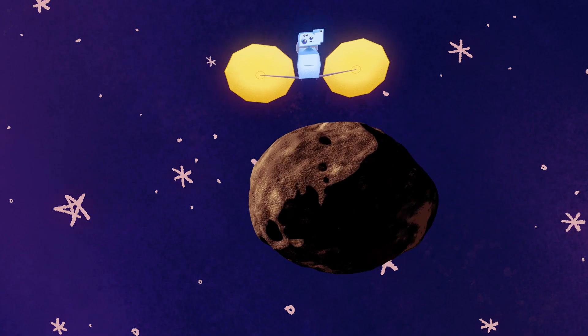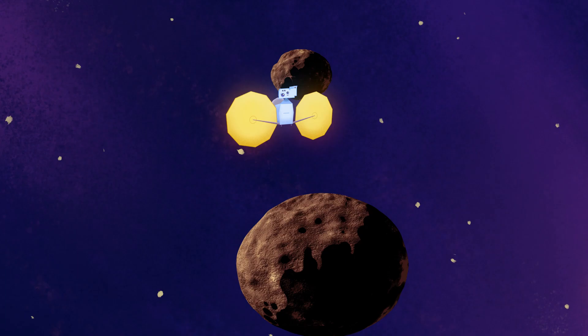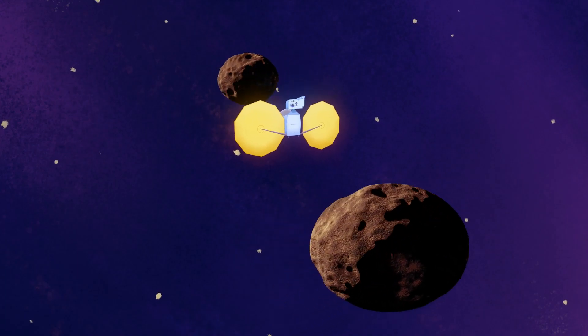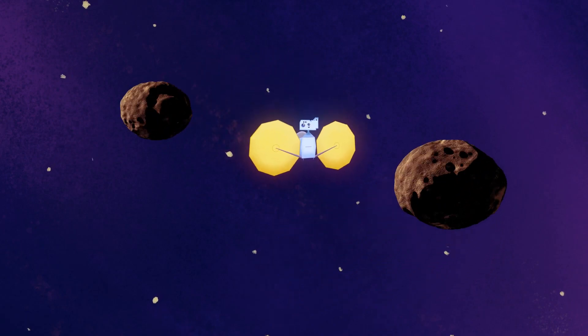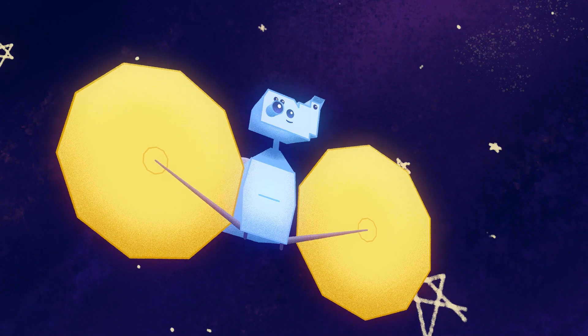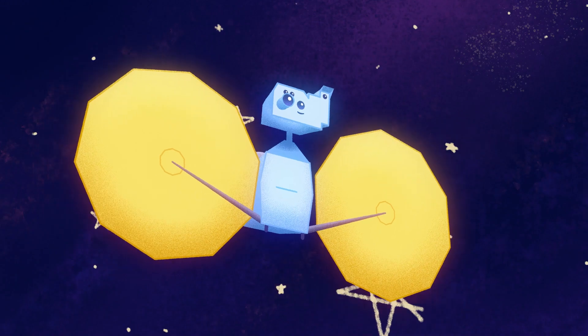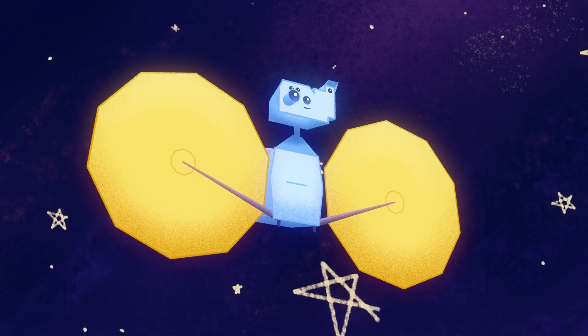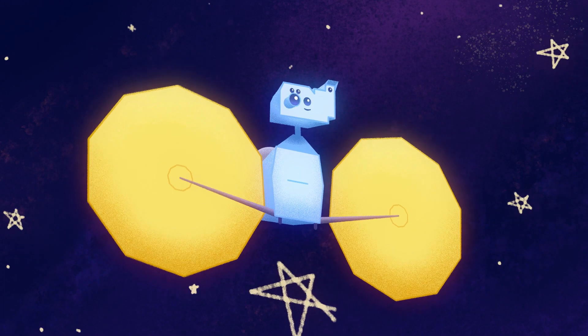Lucy, what your observations tell us about the composition and properties of the Trojan asteroids could give us clues about how Earth came to be.